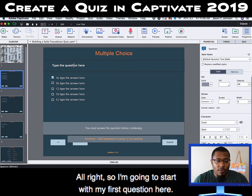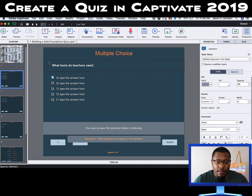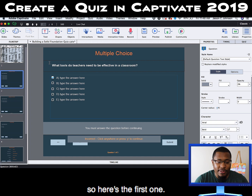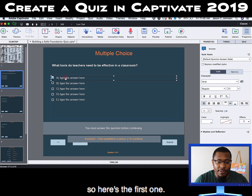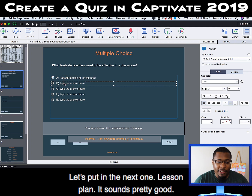I'm going to start with my first question here. We need to come up with five possible answers. Here's the first one, and let's put in the next one — 'lesson plan.' That sounds pretty good.